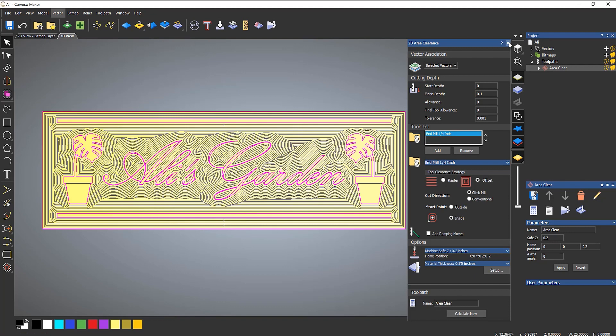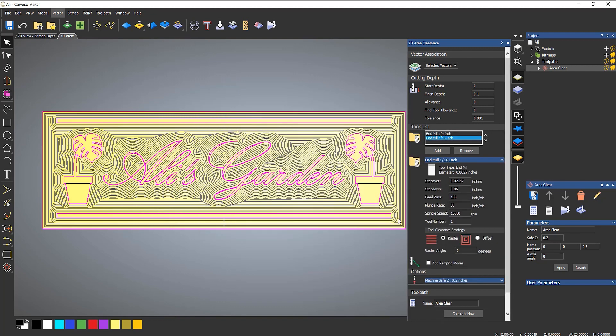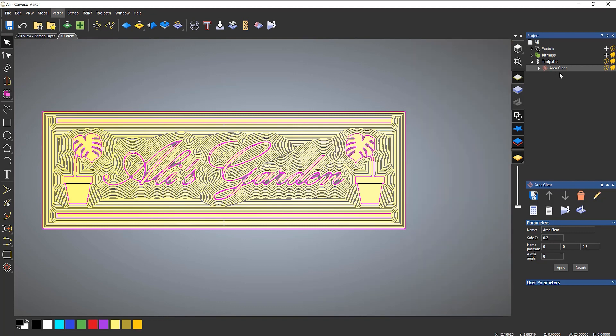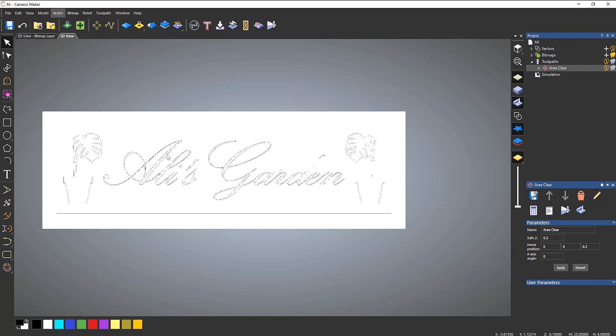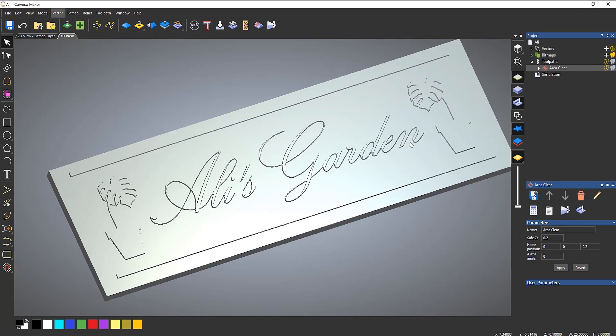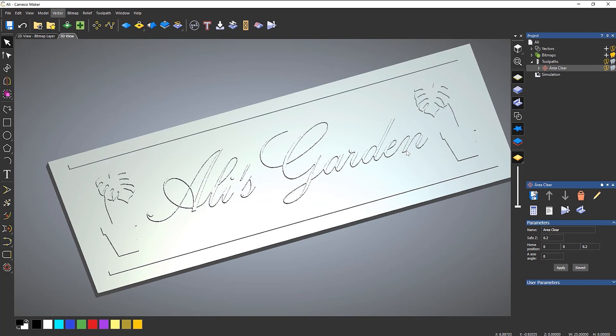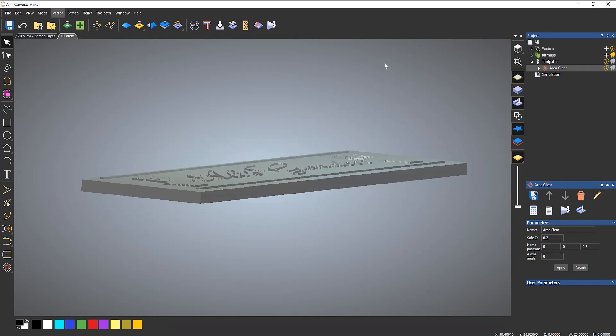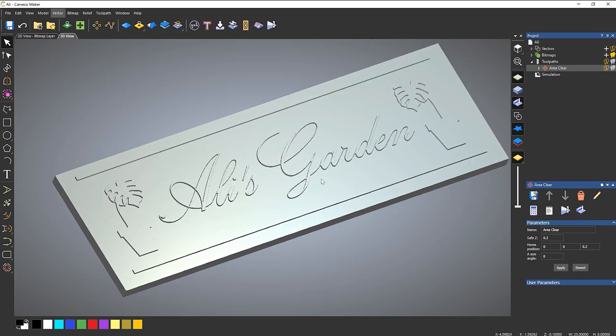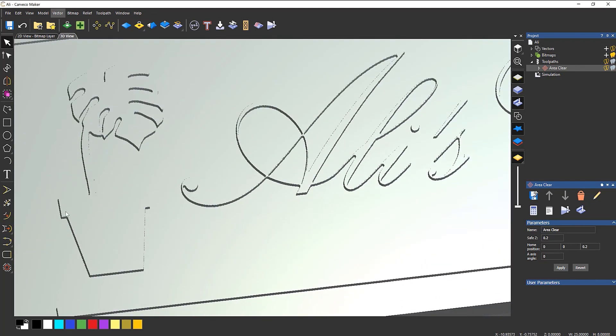Or if you want to get in a little bit further, you can add another tool. So let's maybe add a sixteenth of an inch tool. Let's calculate that again, just to get into all those smaller areas. Let's simulate that. Okay, so that looks fine. And what's happened is because I've added the rectangle around the outside, it's made all the letters stand proud or all of the inside of that stand proud.